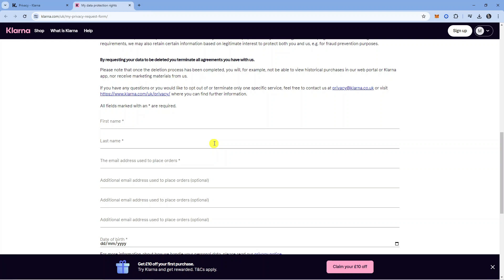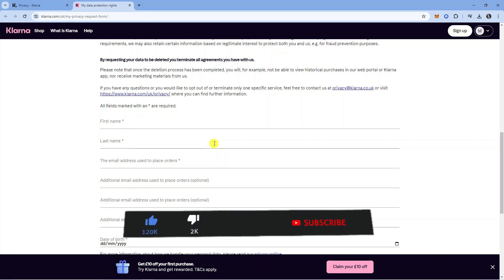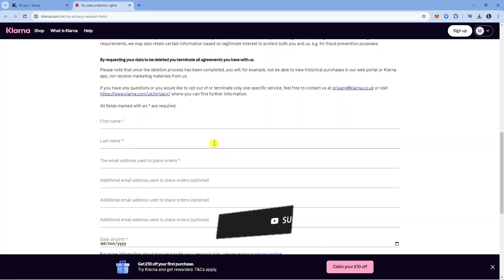So that is how to delete a Klarna account. I hope this quick tutorial helped you out today. If it did, I would really appreciate it if you could drop down below the video, leave a like, and subscribe to the channel. Thank you for watching this quick tutorial. I'll see you in the next video.